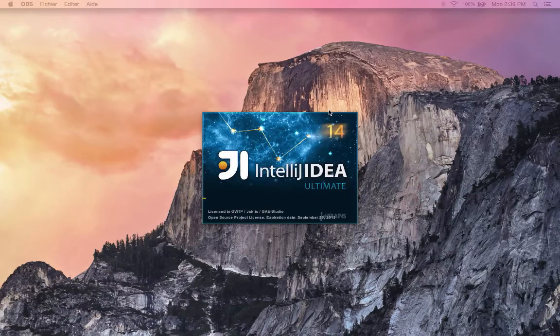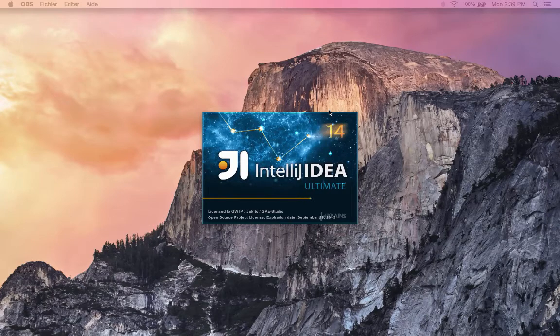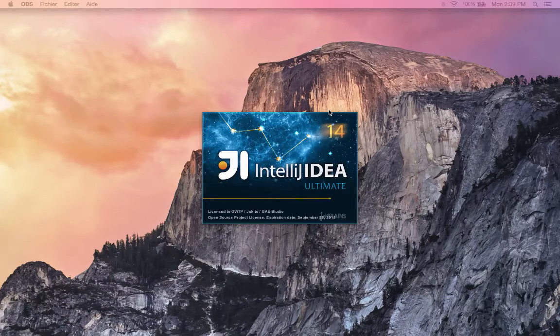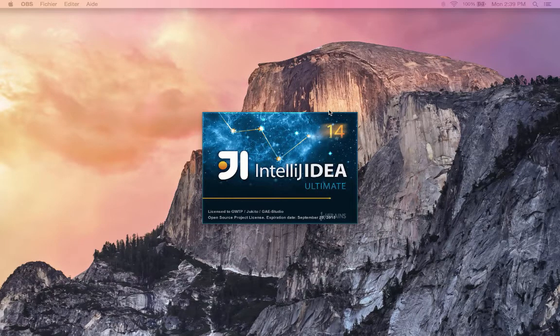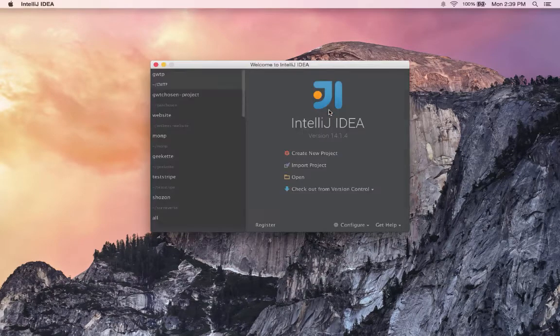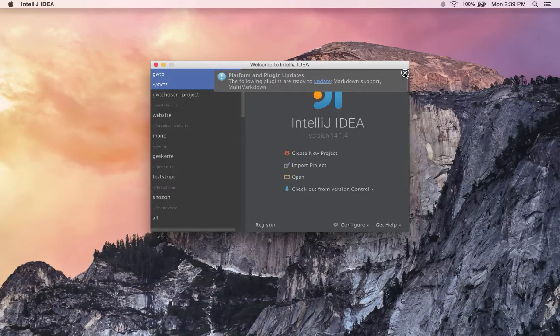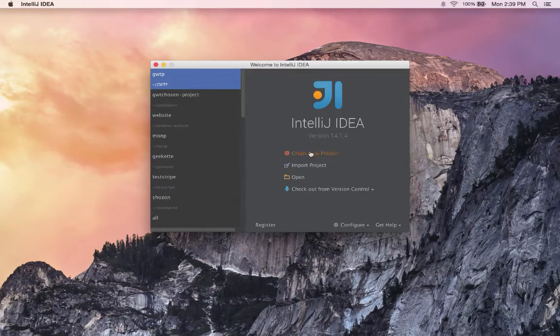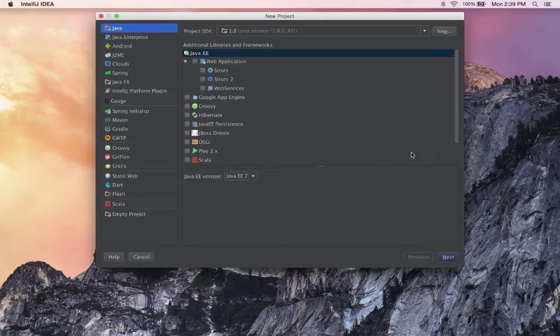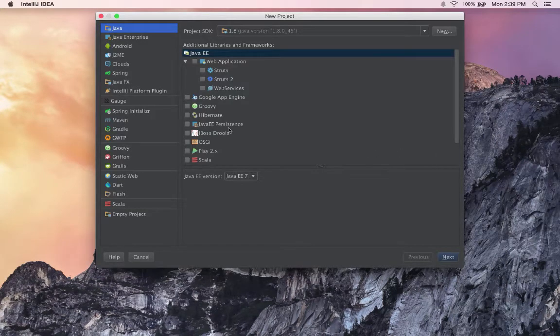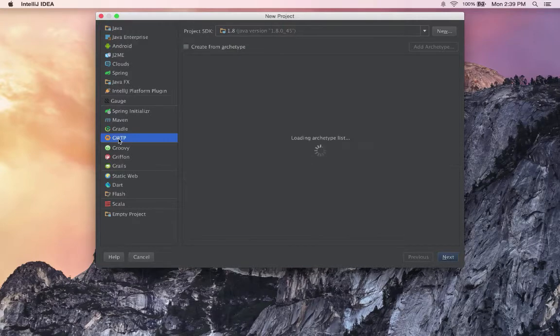When we start IntelliJ, we'll have the choice to create a new project with GUITP. Now when we go to Create New Project, we have the GUITP choice.